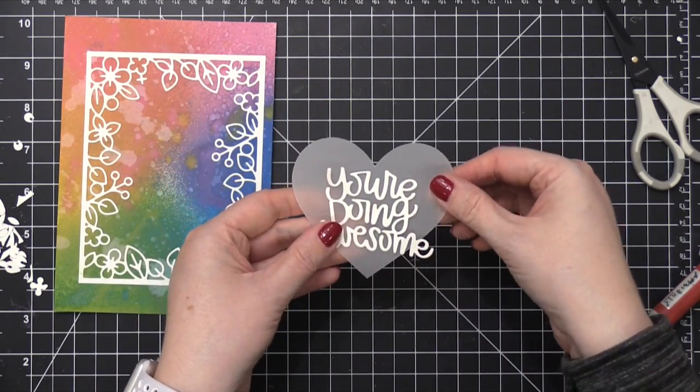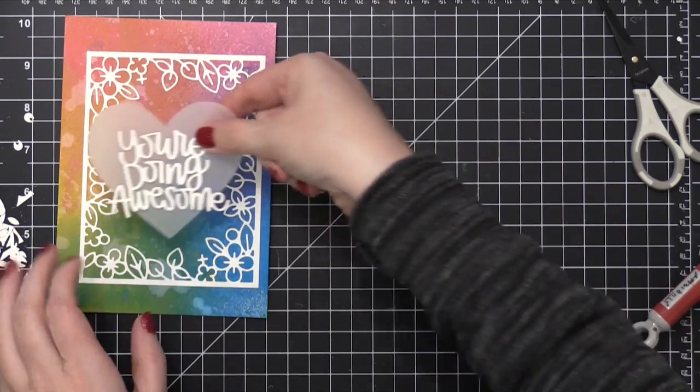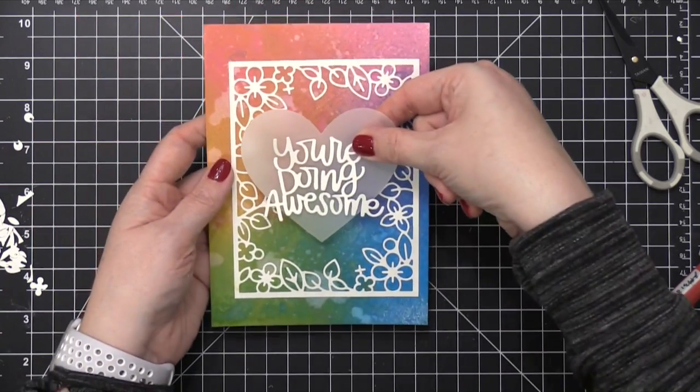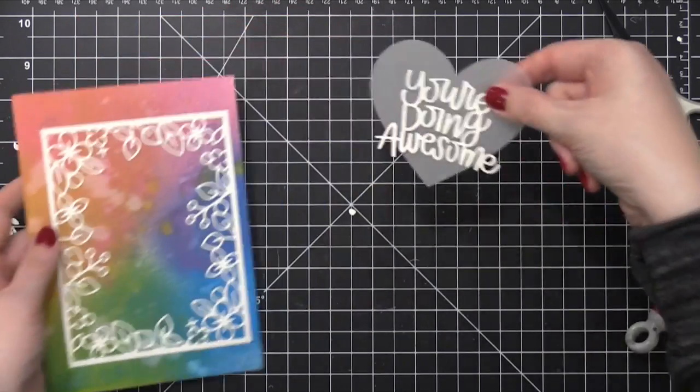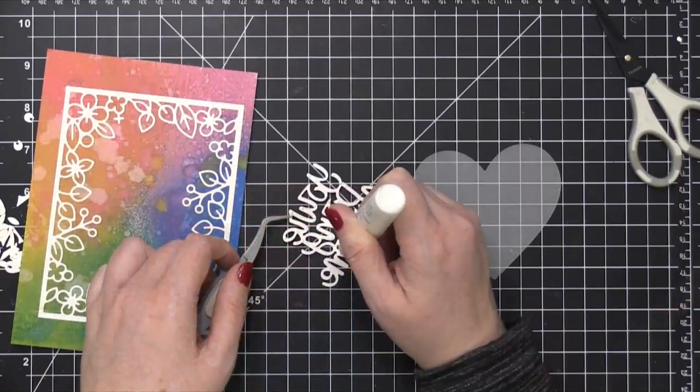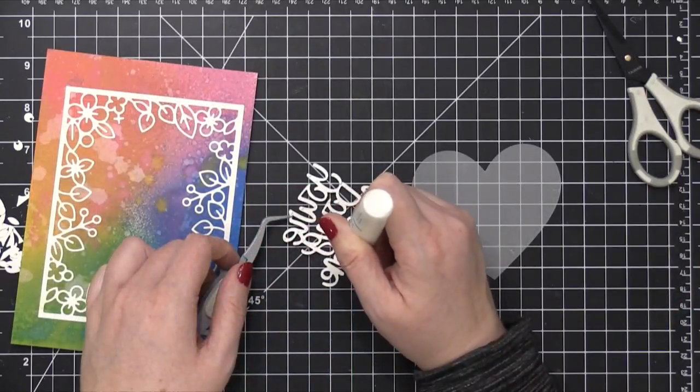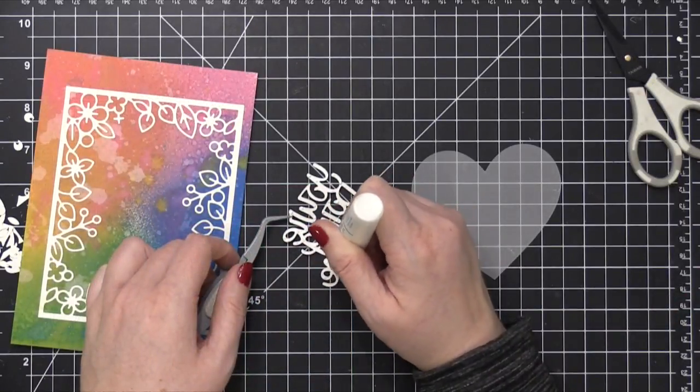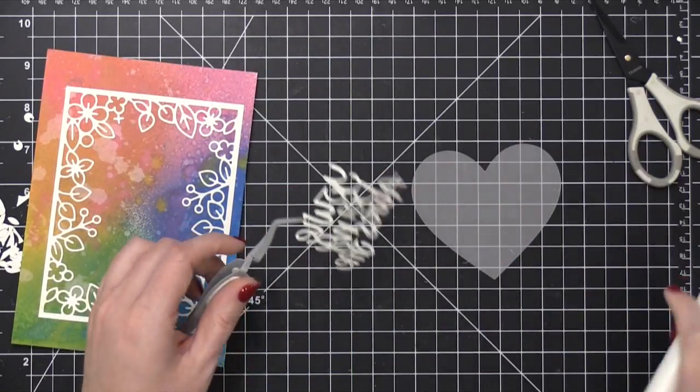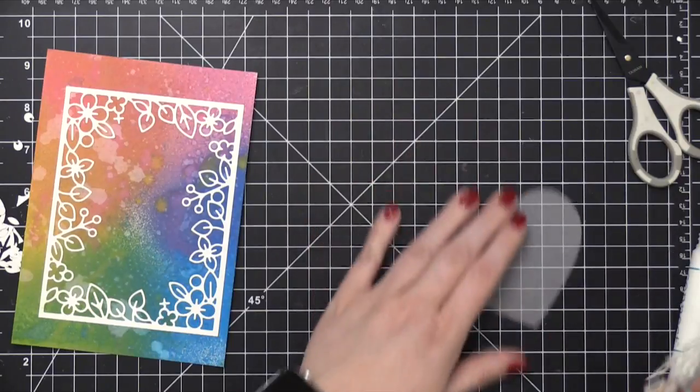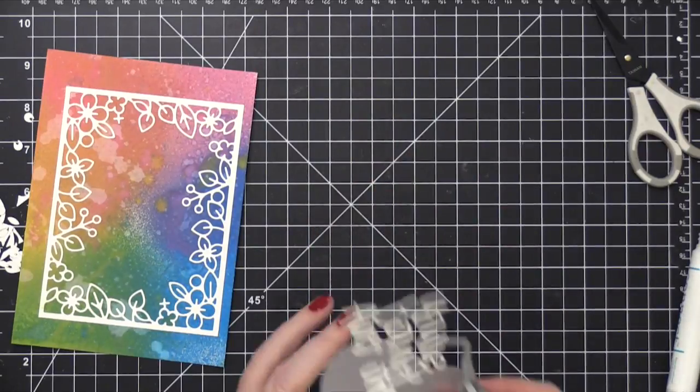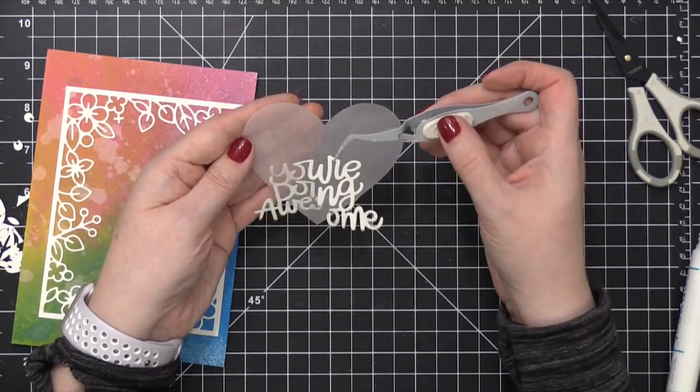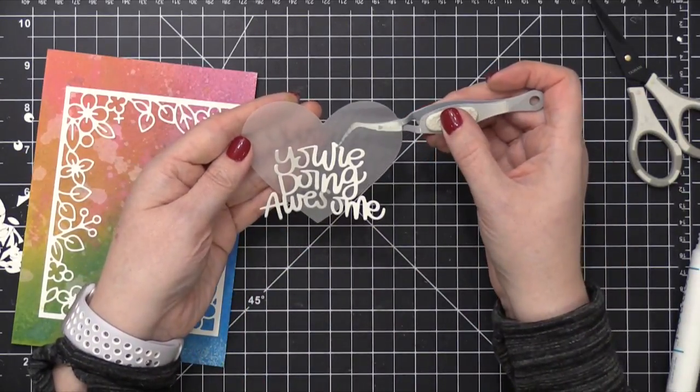I'm gonna take that same Connect Glue that I was using before and I'm gonna hold my die cut with some tweezers just so it's a little easier to maneuver while I add all those dots of glue. Then I can turn it back over and press it down to the front of this heart vellum piece.